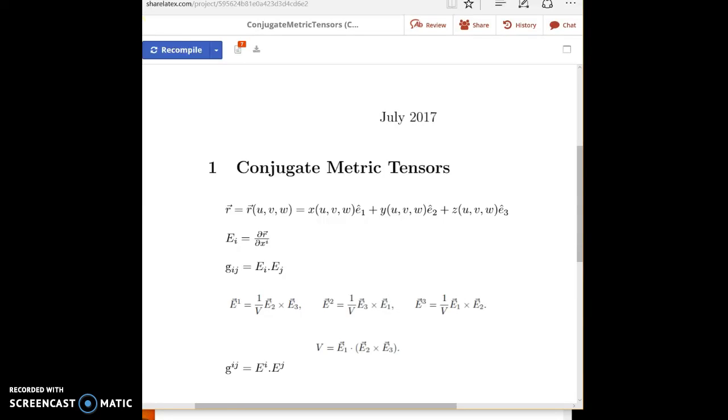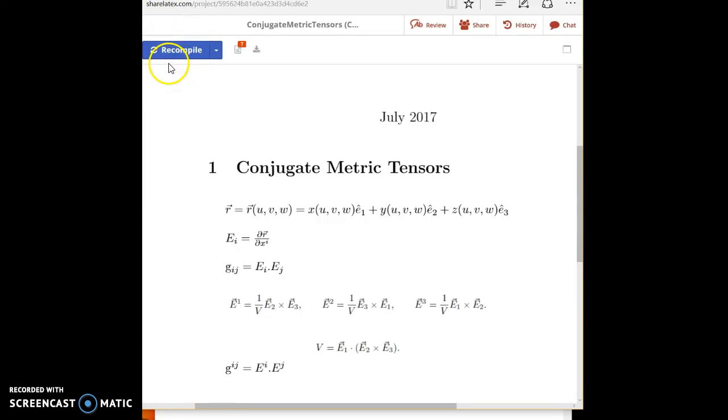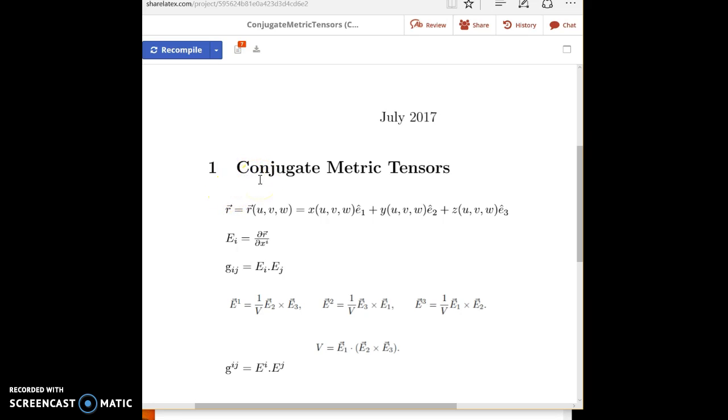Hello, good day. In this screencast I'm going to show how to calculate the conjugate metric tensor, also known as contravariant metric tensor, using Mathematica.